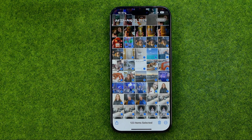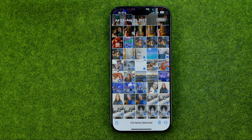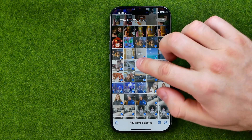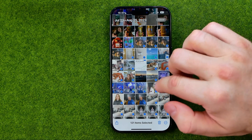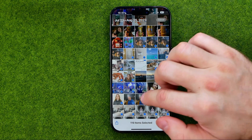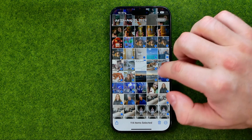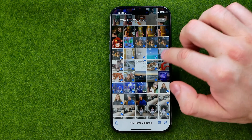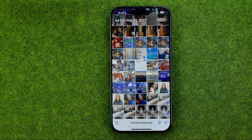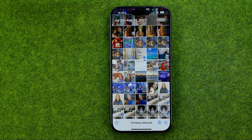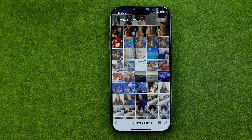If you want to deselect some images, you can in the same way tap on the images you would like to deselect to uncheck them. If this video helped you out, don't forget to hit the like button.